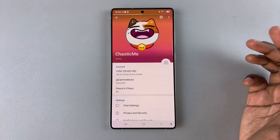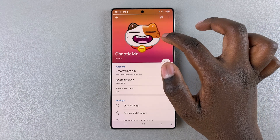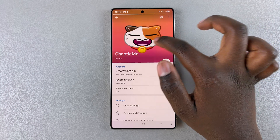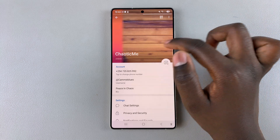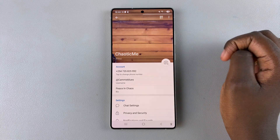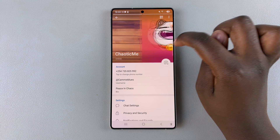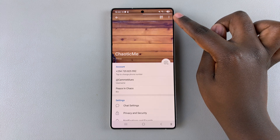If you have multiple profile photos, you'll notice that you'll be able to swipe between each photo that you've previously used. In order to delete one, you have to start by navigating to that specific photo.